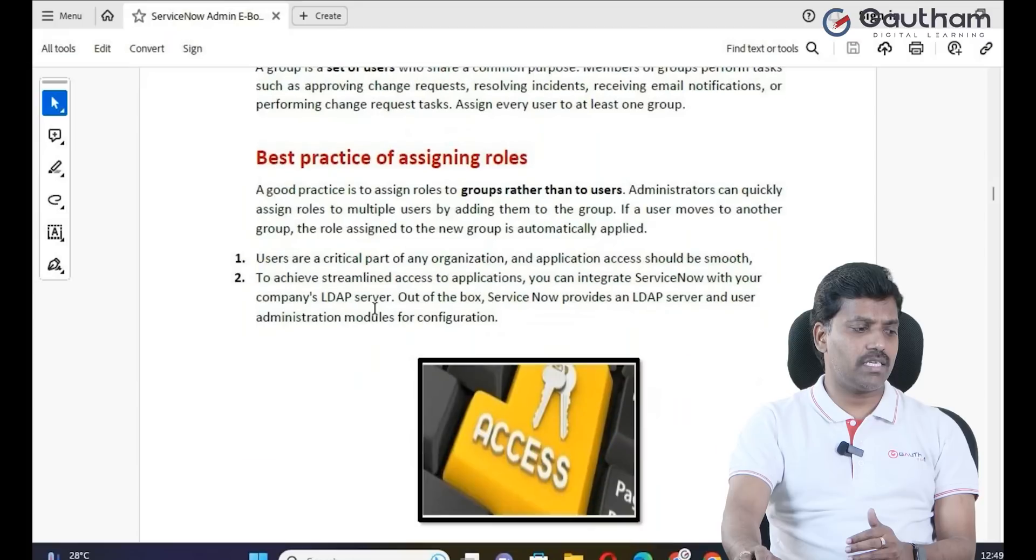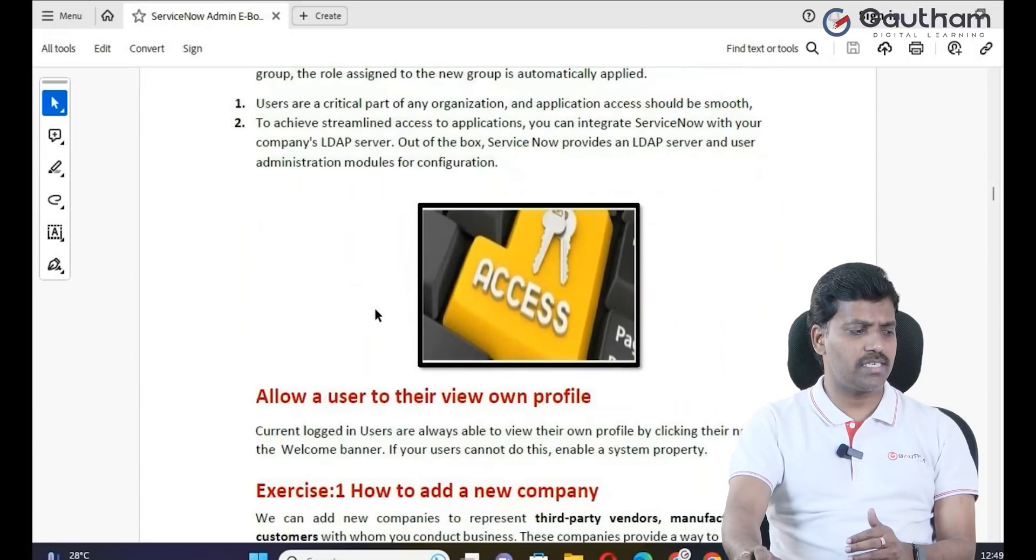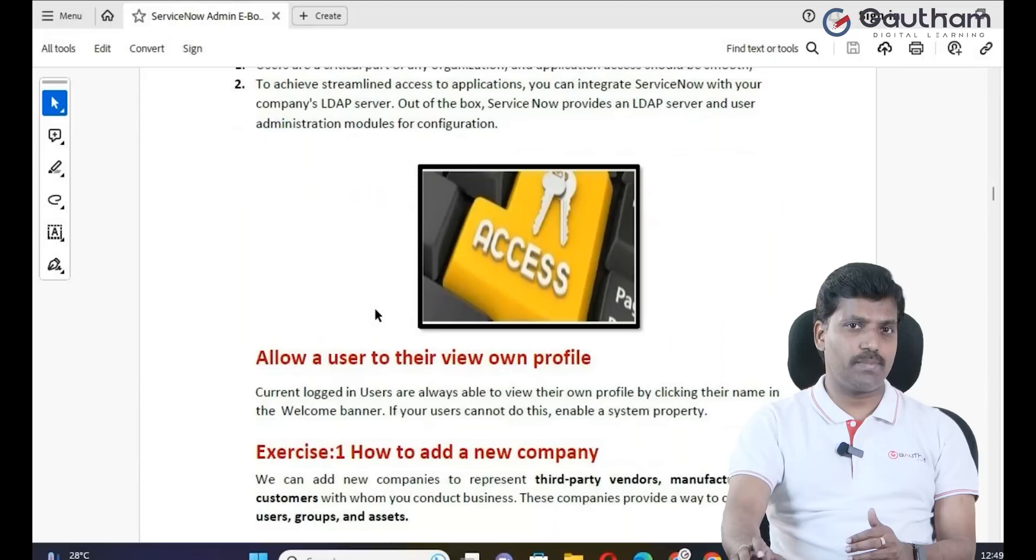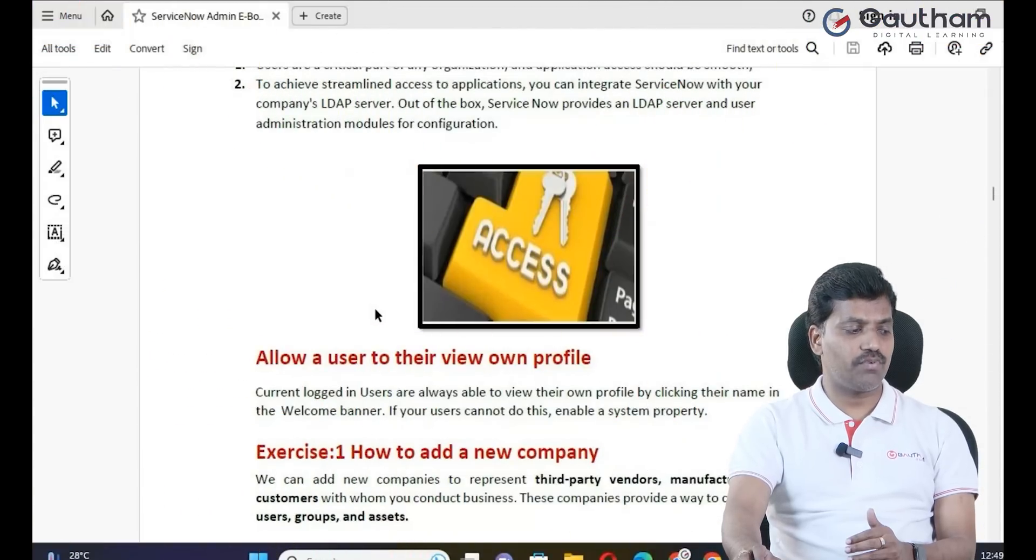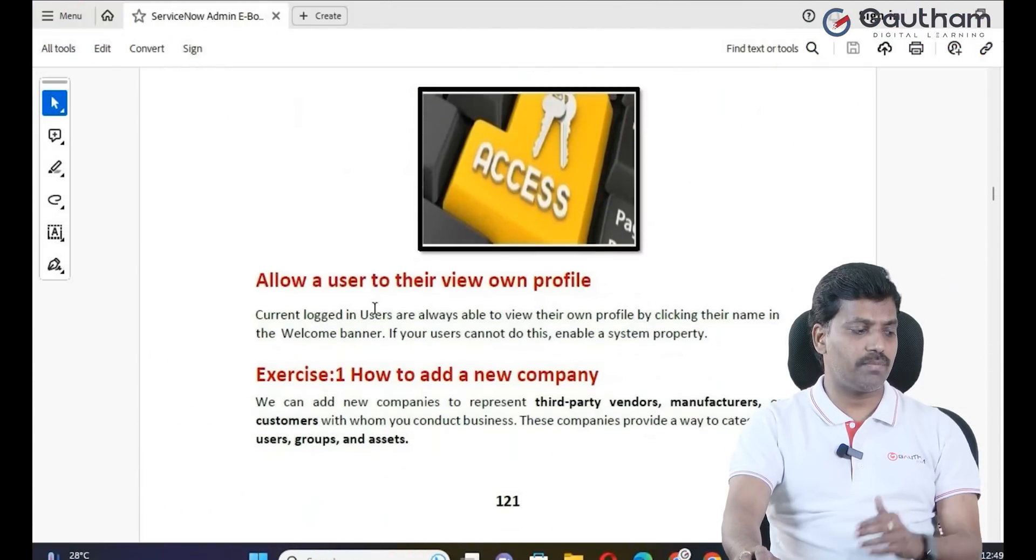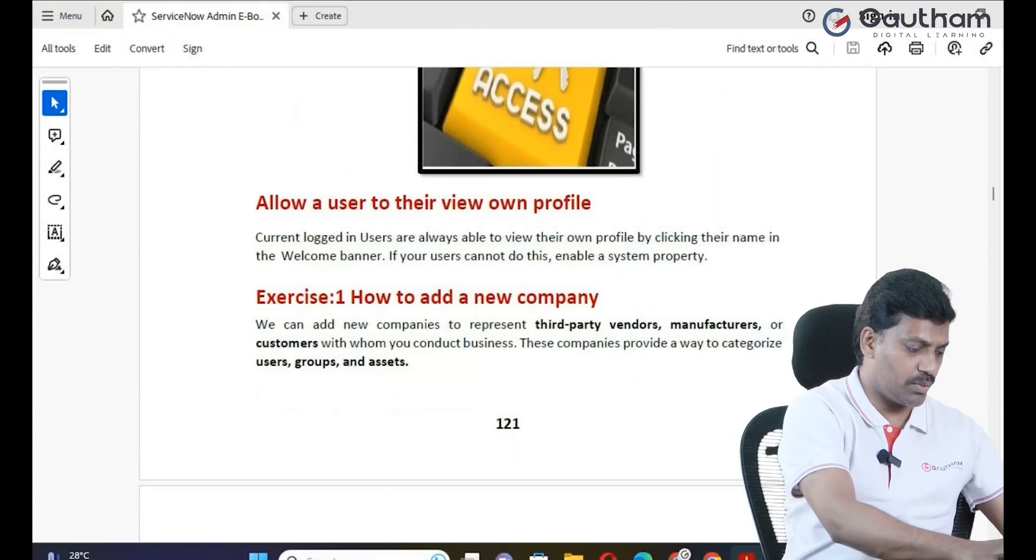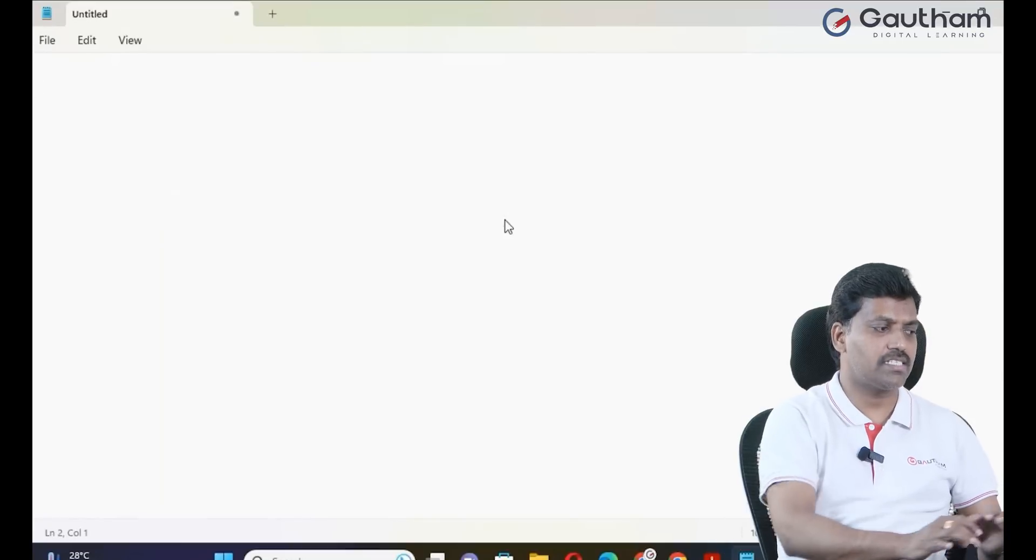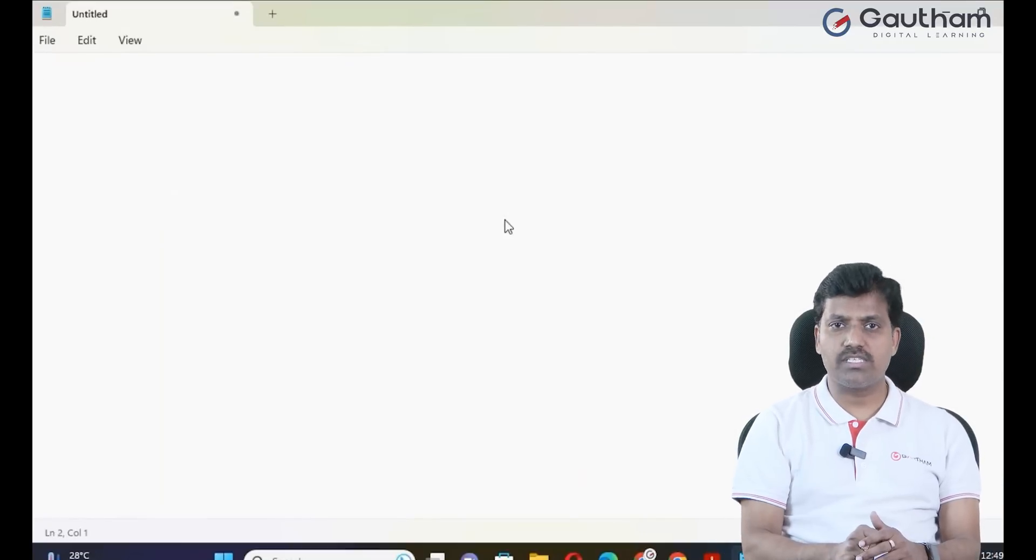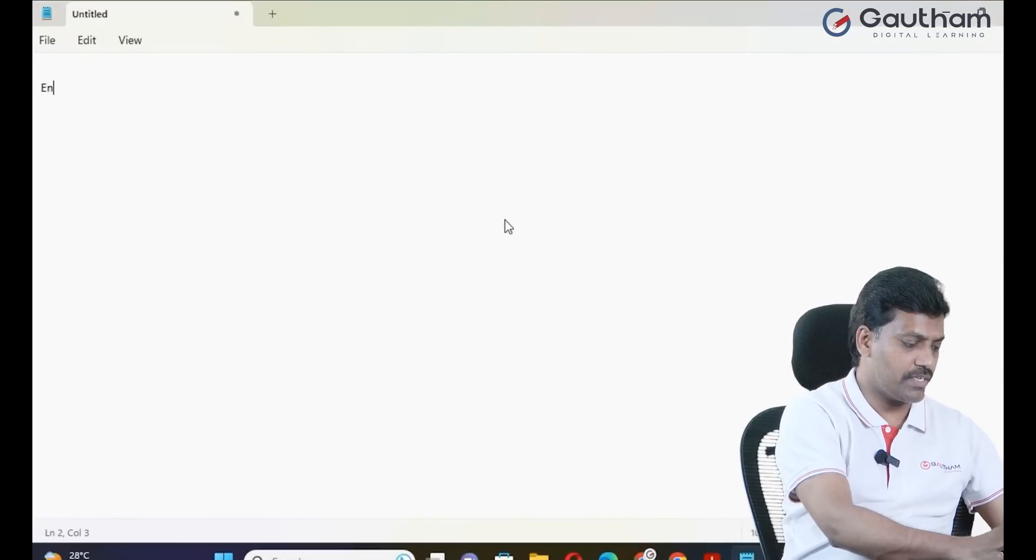Best practices for user creation include group creation and role assignment. First, let me explain the basic three ServiceNow user interfaces.